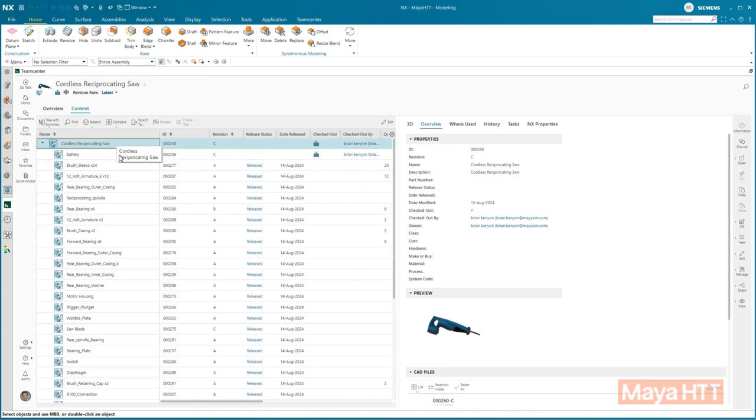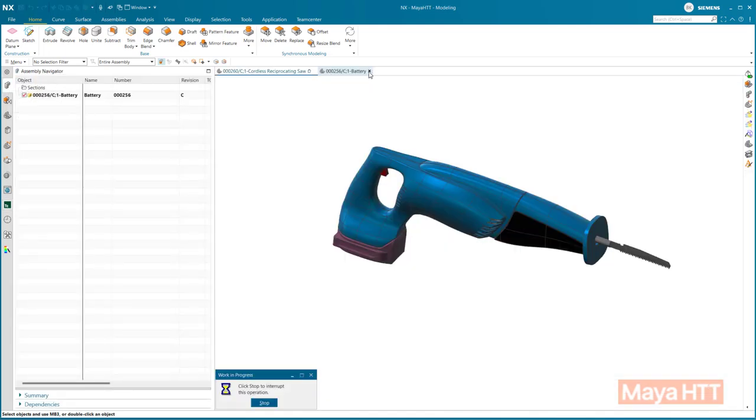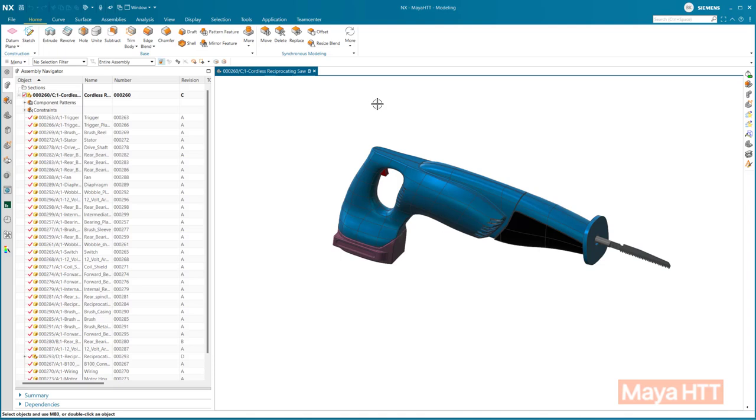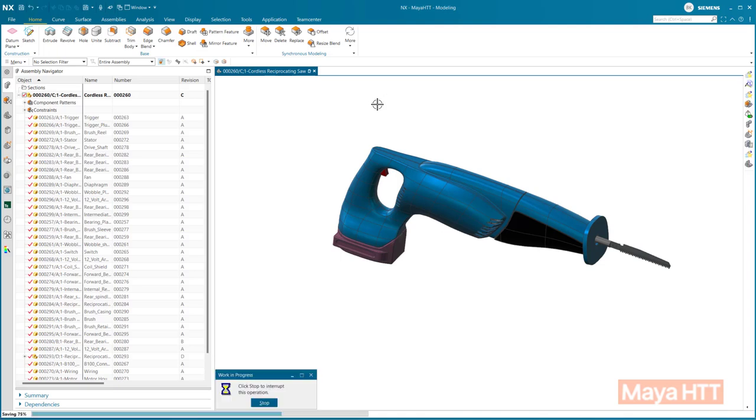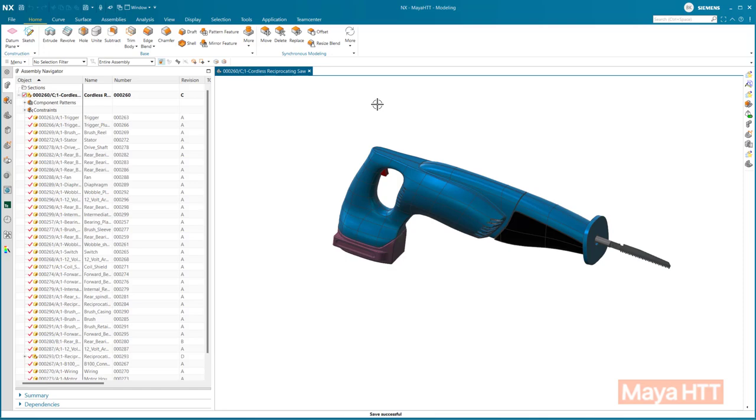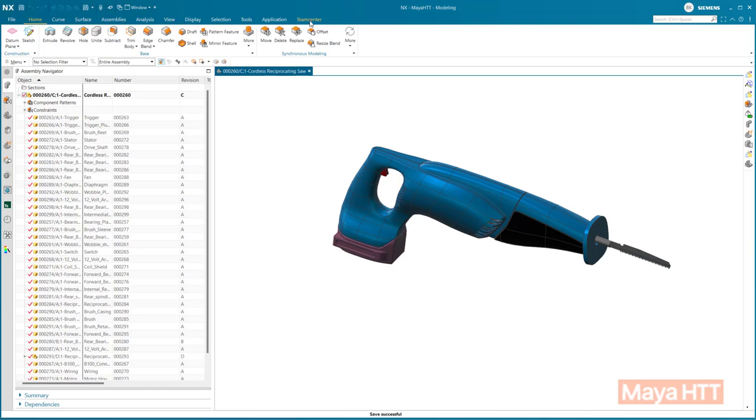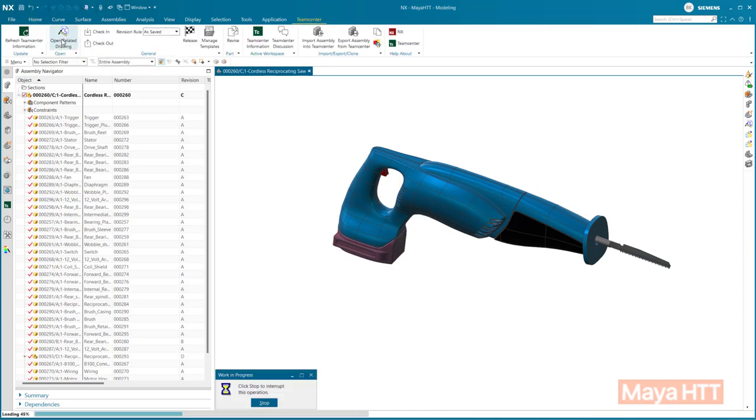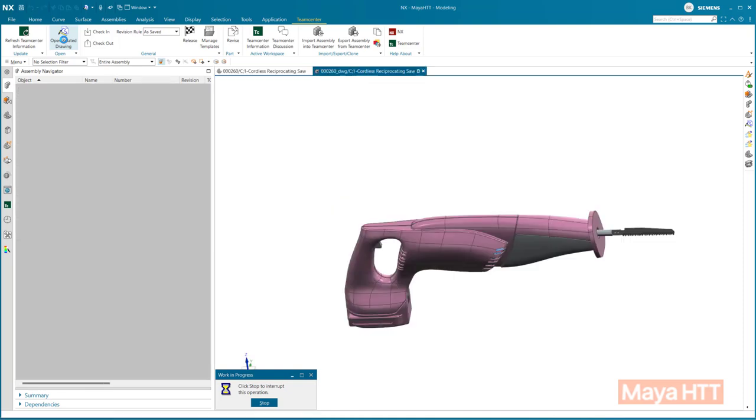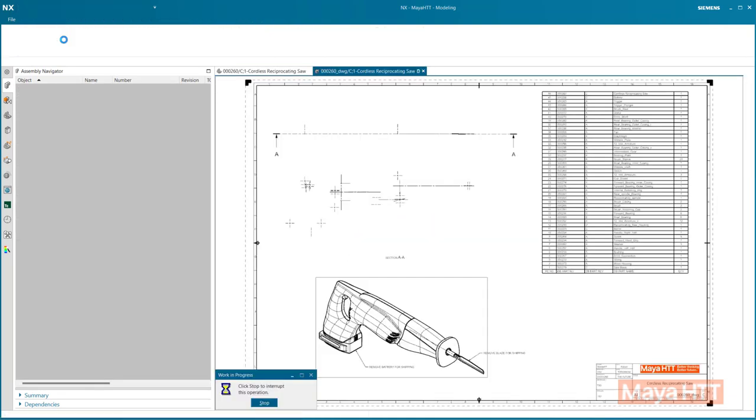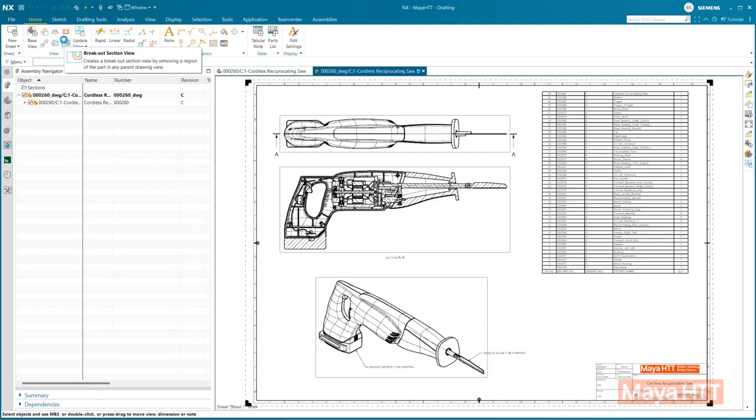There are also revision rules, so we can view the BOM as it was saved in NX, or we can change the rule to latest to show any parts that may be in progress. The battery is now revised in this case, so we can go ahead and save the saw to reflect the changes for the battery going to revision C. We also need to make sure that we update the related drawing for the saw by simply using the open related drawing command in NX.